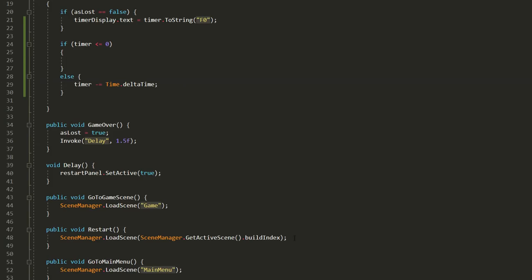If not, I'll slowly decrease the value of timer using minus equal time dot delta time. To hop to the next scene we can copy and paste this line of code and simply add a plus one here.